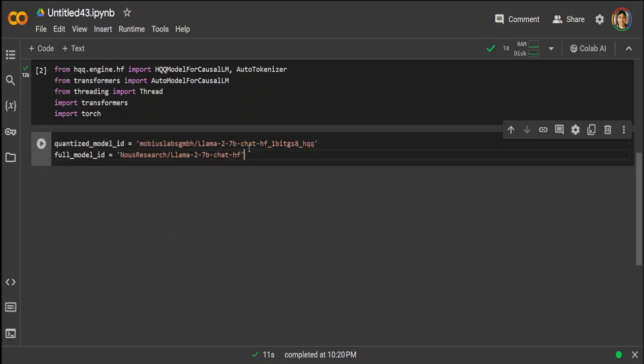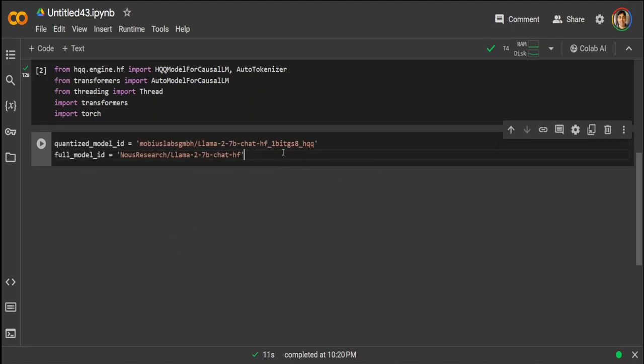And then these are the models which we are going to load. One is a one-bit and the other one is a full bit. Let's specify them. That is done. And now let's specify the data type.